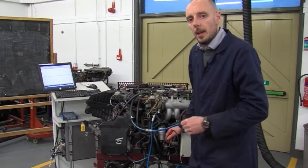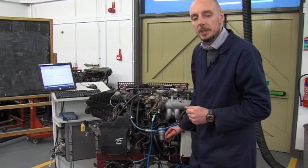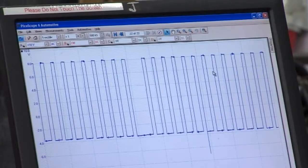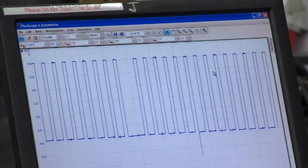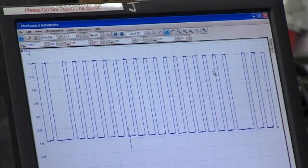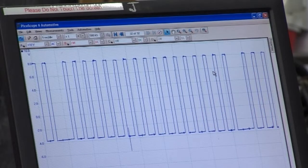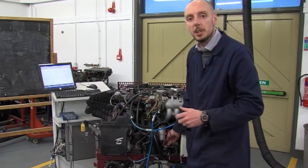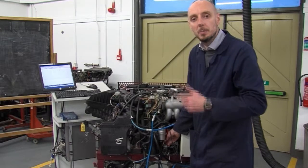The crankshaft position sensor looks at the speed of the engine and also the position of the pistons. We can probe into it and see on the oscilloscope the wave pattern produced by the teeth on the reluctor disc. Each tooth produces a square wave on this Hall sensor, and at one point there is a tooth missing which gives us a gap in the wave. The ECU takes that reference point to indicate top dead center for cylinder one and cylinder four, and can also determine engine speed by the number of waves passing per second.